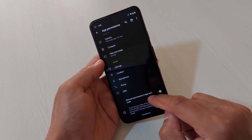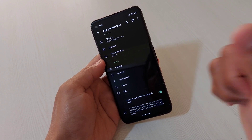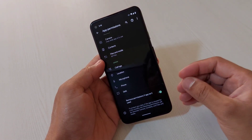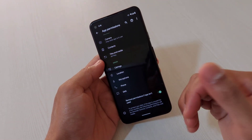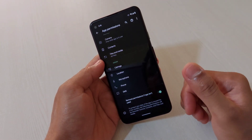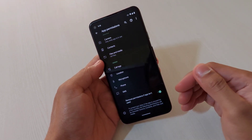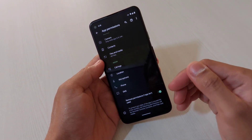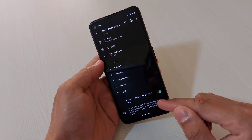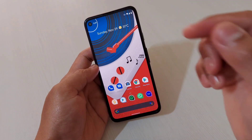Another really good feature is 'Remove permissions if app isn't used.' This means if you haven't used a particular app for a few months, its permissions will be restricted or disabled automatically. This is really helpful because we often install apps, forget about them, and don't realize they still have access to our camera, contacts, and files. Enable this and your privacy will be protected.